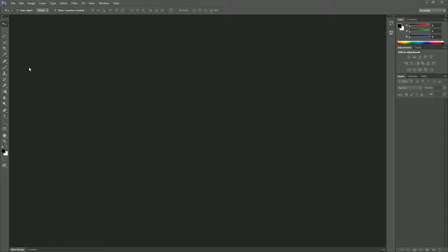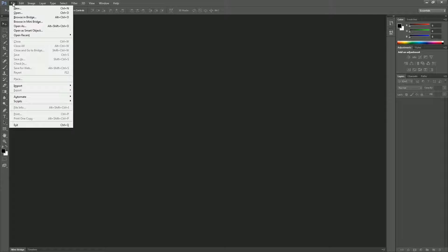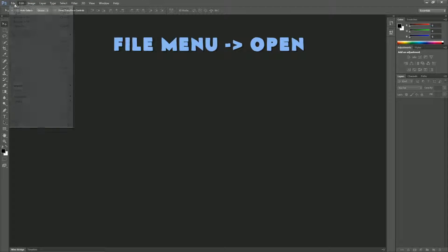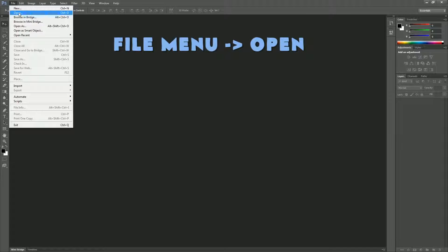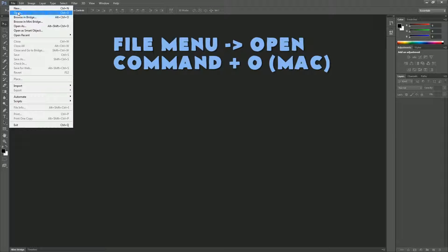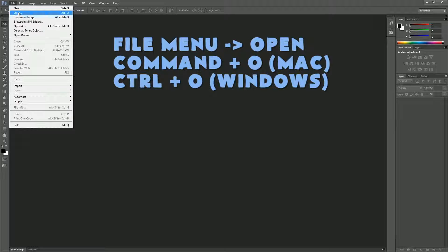We're going to start by doing what's called a facial transplant or a face swap. We're going to go through this a little bit quickly, but I'll walk you through as we go. We're going to start by learning how to open a file. I already have my files downloaded in a folder on my desktop. File > Open through the menu, Command-O on a Mac, Control-O on a PC.